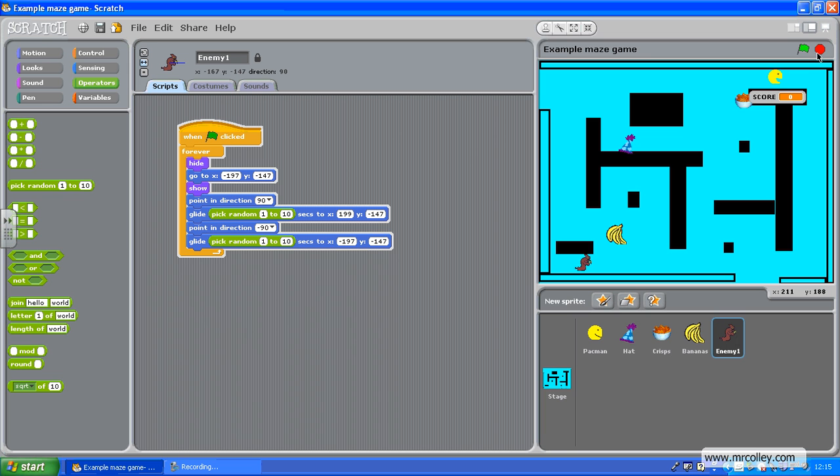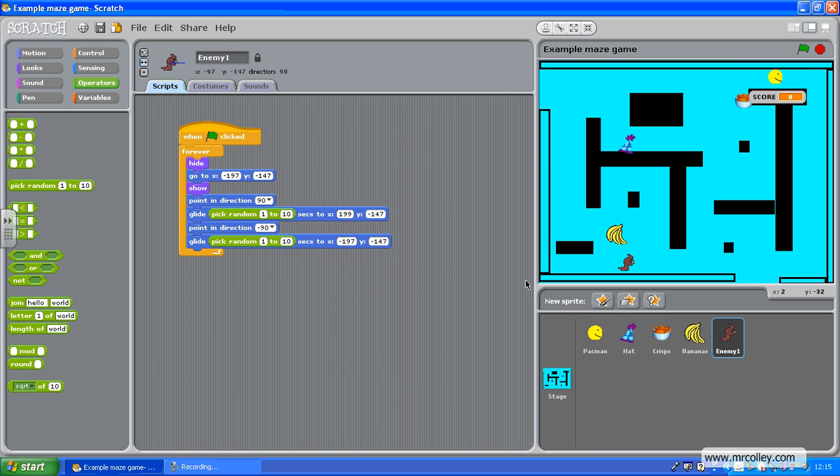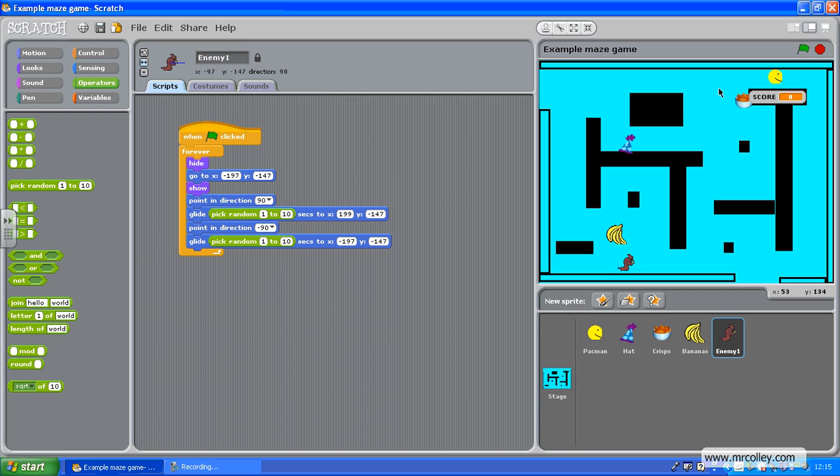Now, if you wanted to make him move up and down, instead of changing the x value here, you'd change the y value. So, you might want to put one here, moving up and down like so. And, you could really add extra glides in to make him move all around the maze in a pattern, but at random speed.